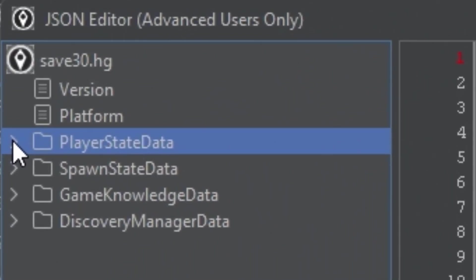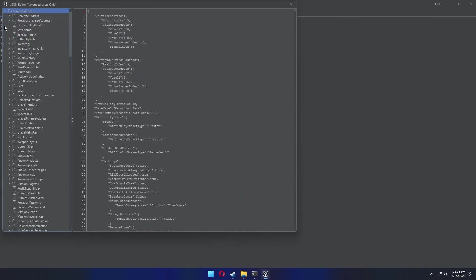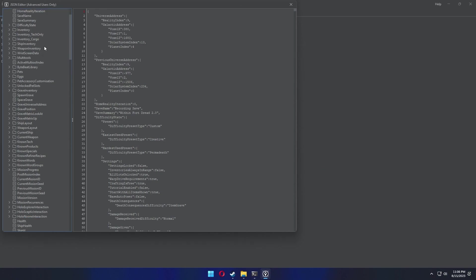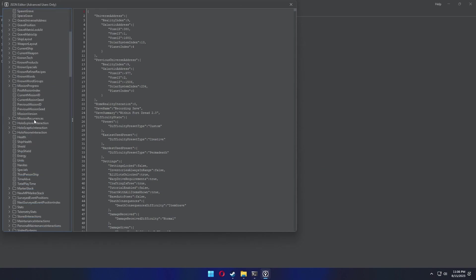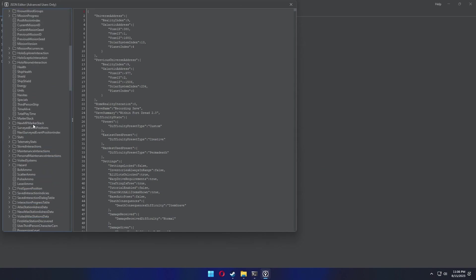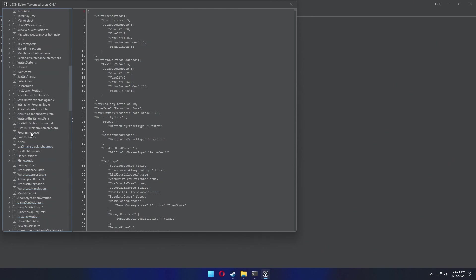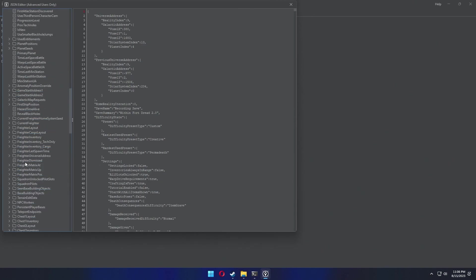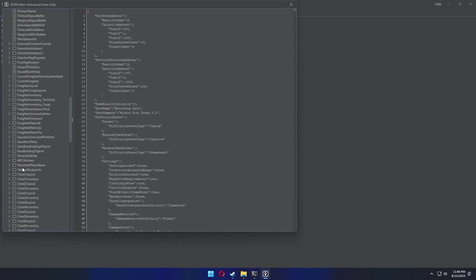In the left column, player state data is already selected. You need to expand that folder and scroll down till you see a lot of folders labeled chest. Right above those you are going to see persistent player bases. This is what we're looking for.